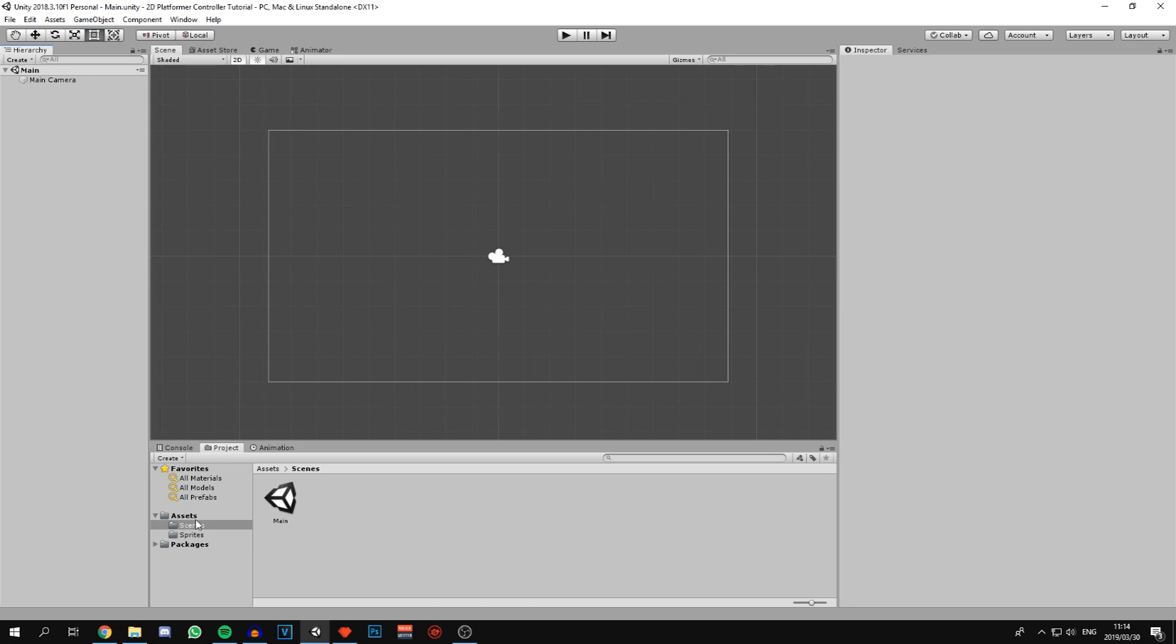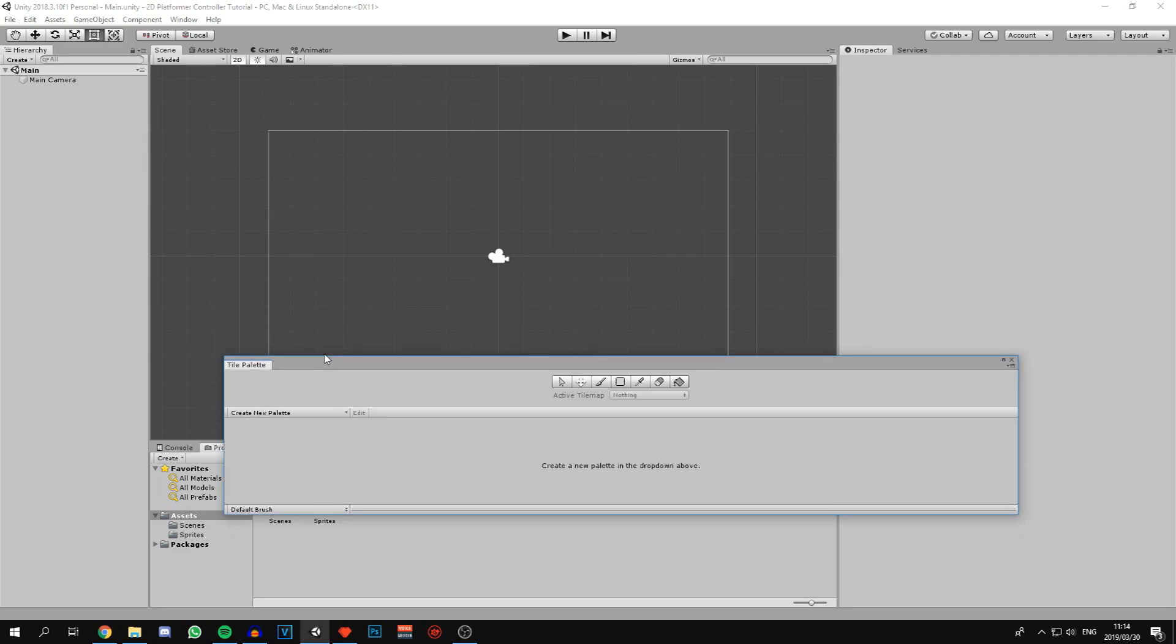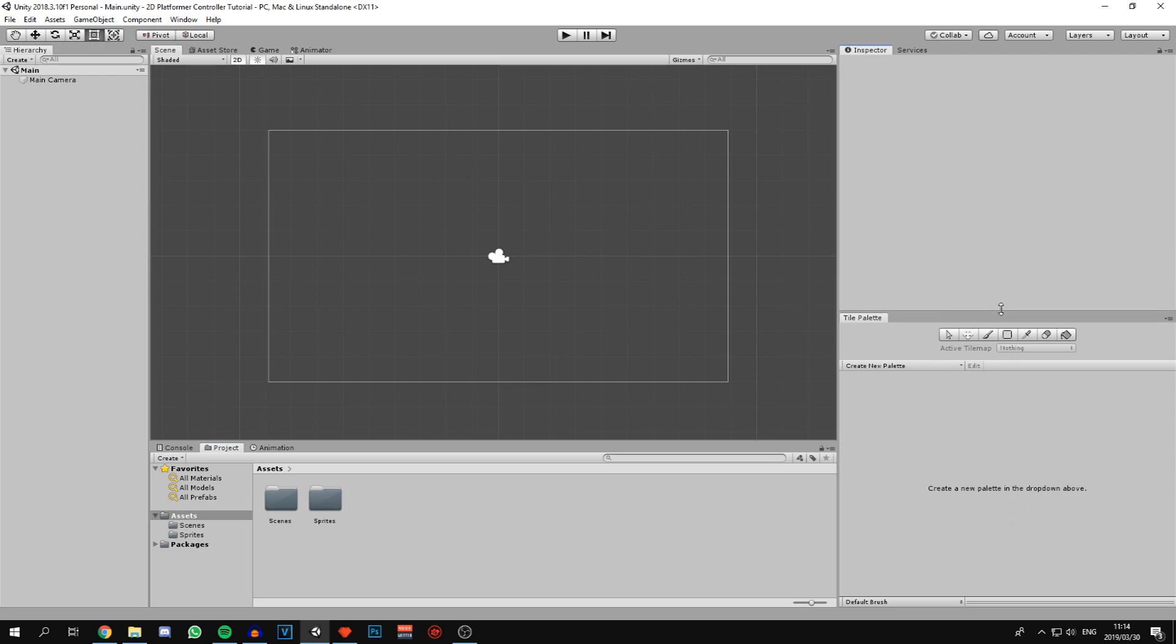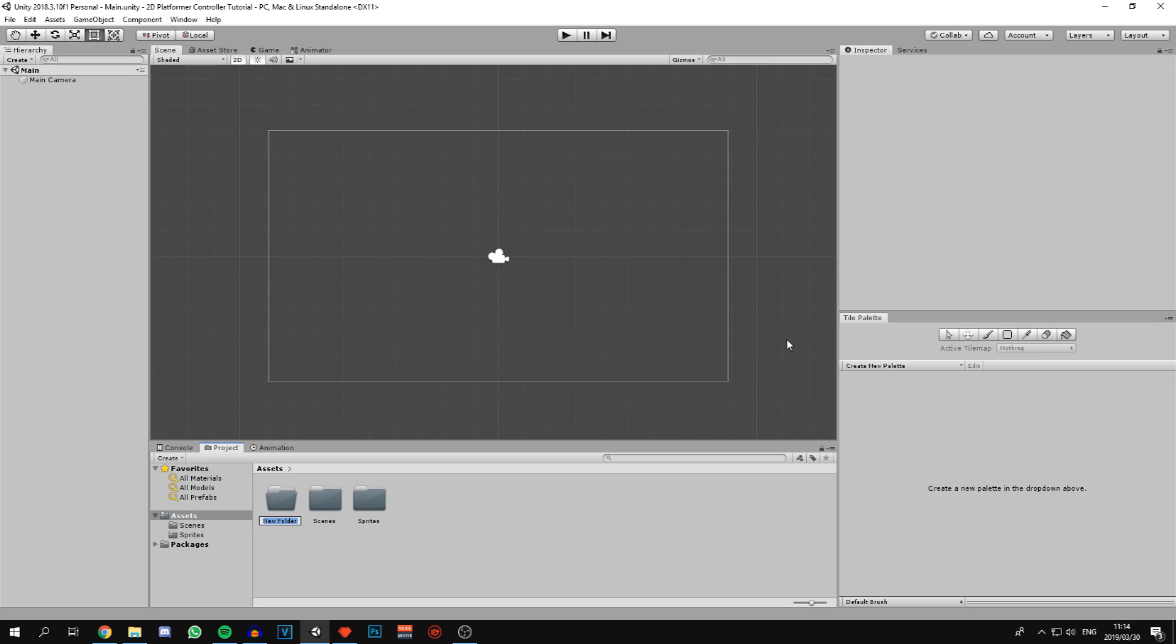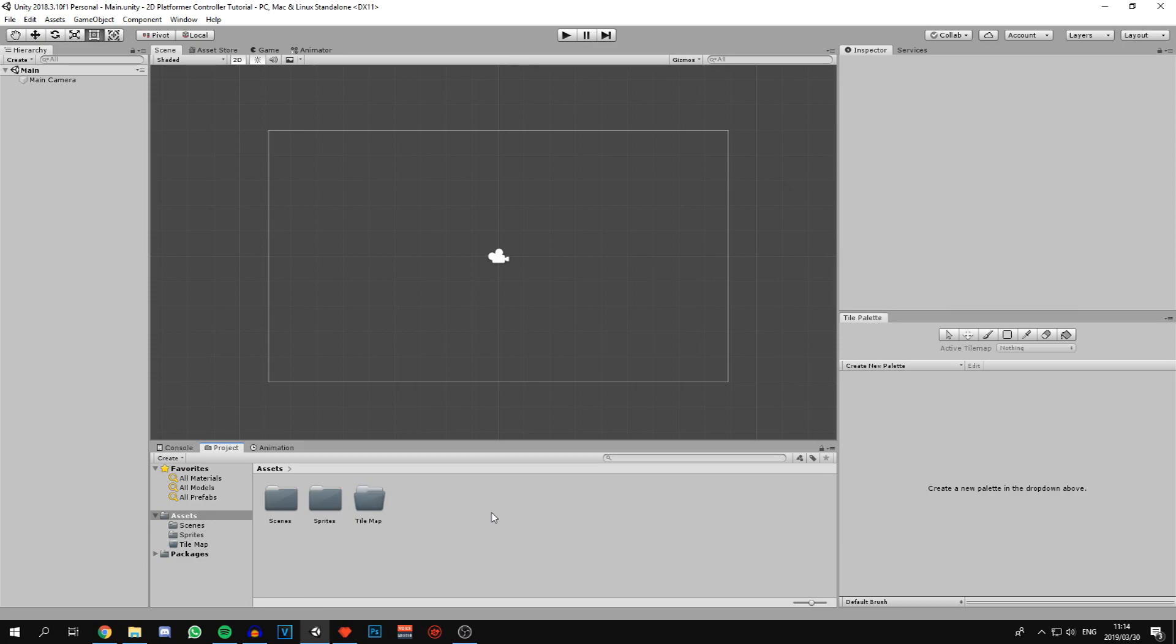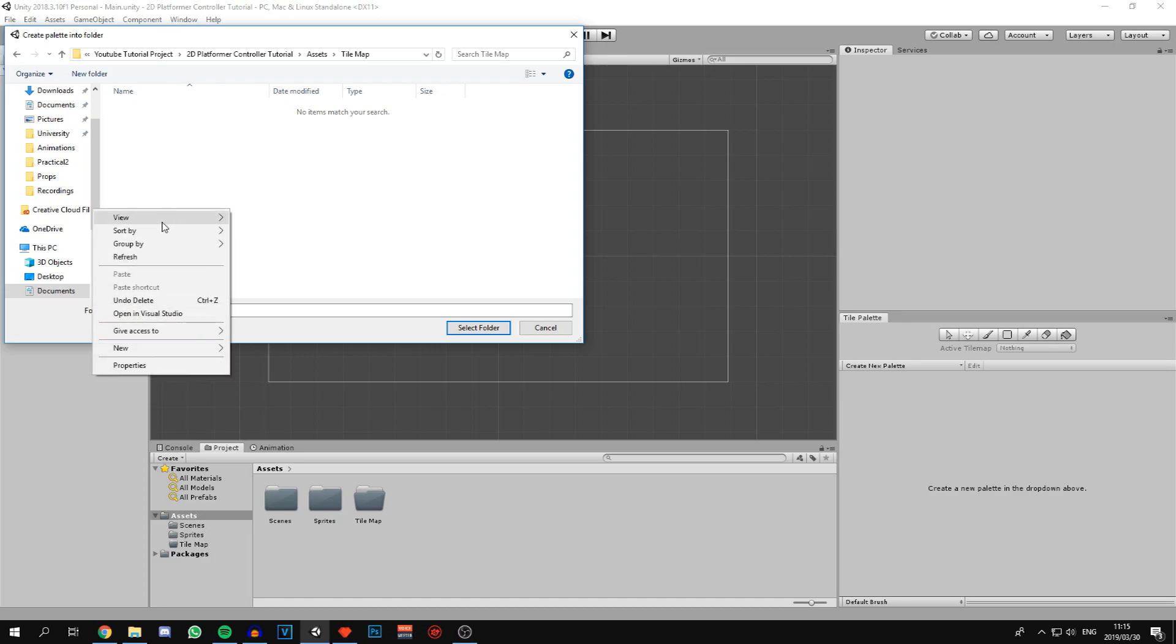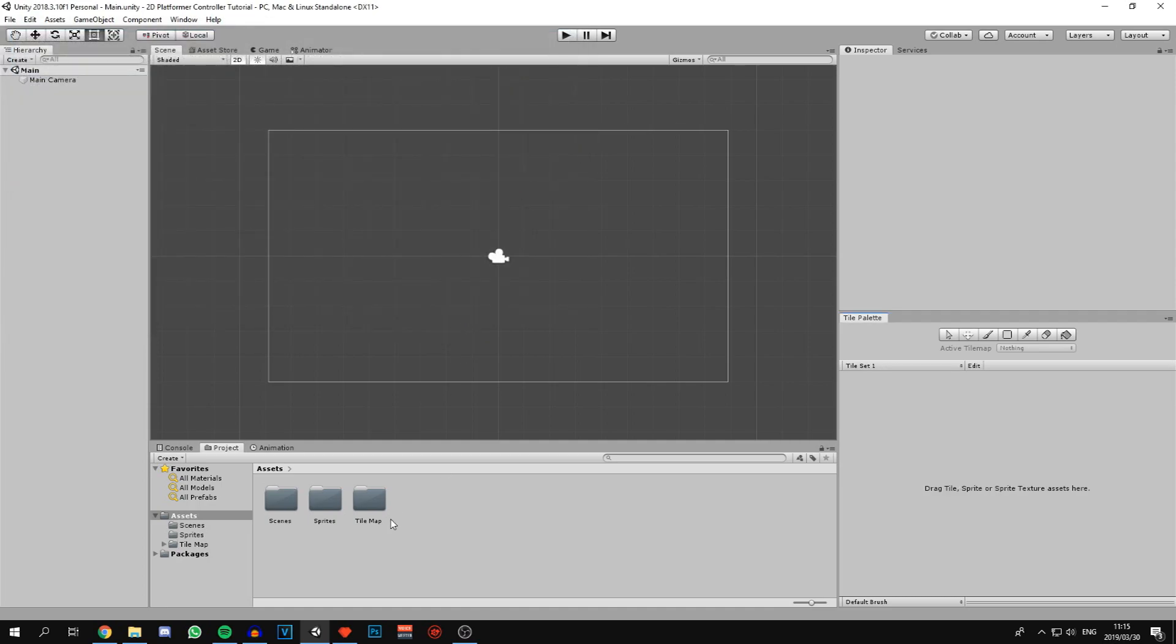Now we can set up the map. To do this we're going to use the tilemap grid system that's part of Unity. We'll come up to window and then 2D tile palette. This will open a window that we can dock wherever is convenient. Now we're going to create a new folder called tilemap. Come over to the tile palette and say create new palette. We're going to call this tile set 1 and store this in the tilemaps folder in a new folder called palettes.